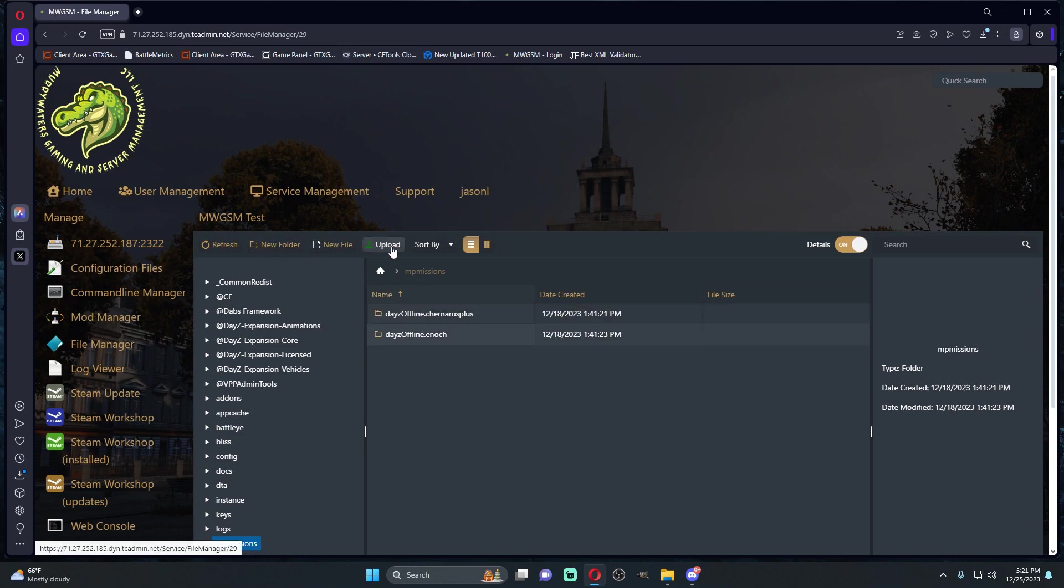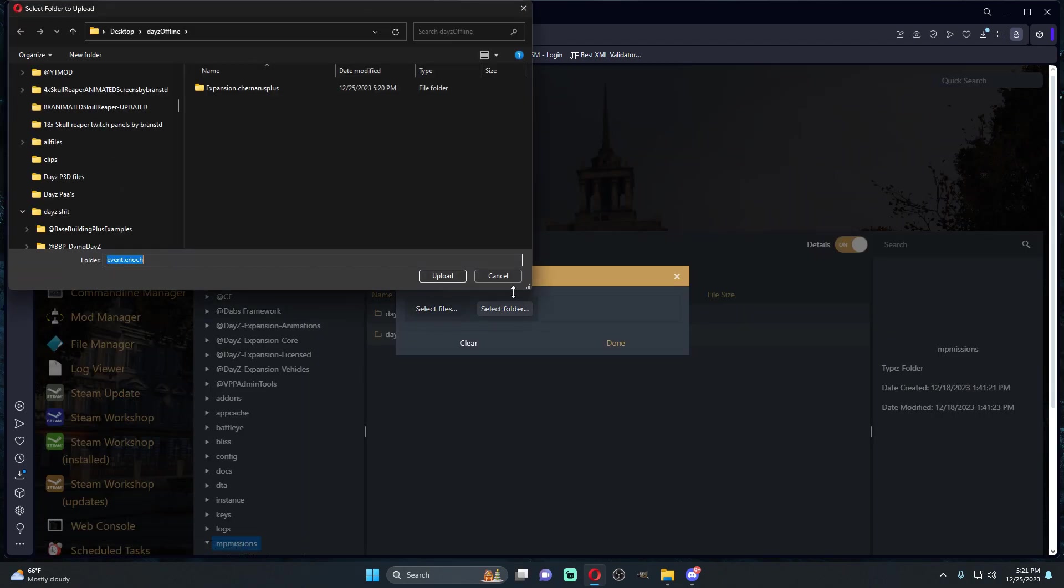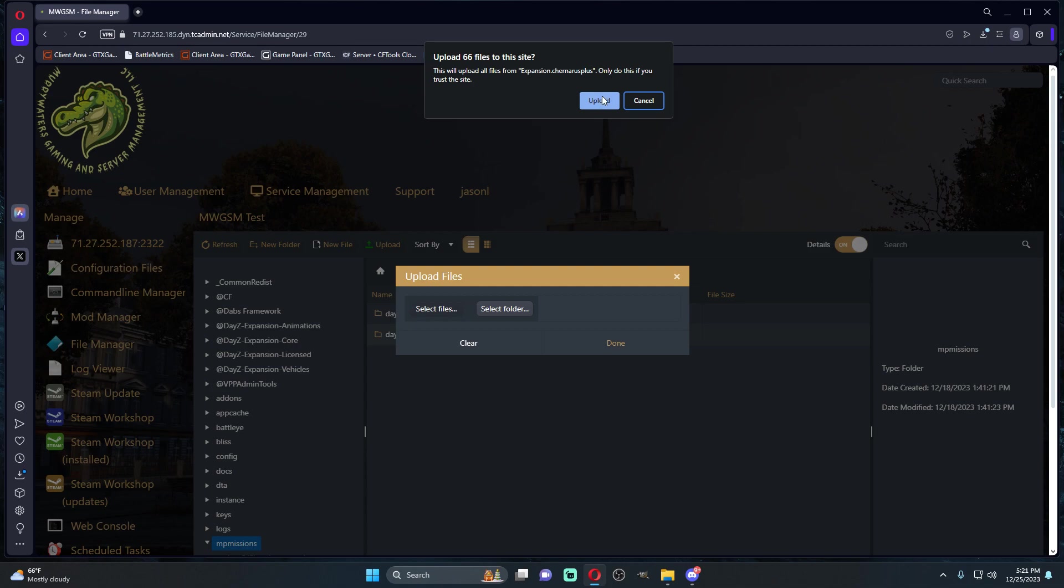We're going to upload, we're going to select a folder. We're going to go to the folder right here, the one that we've just extracted, we're gonna upload it.